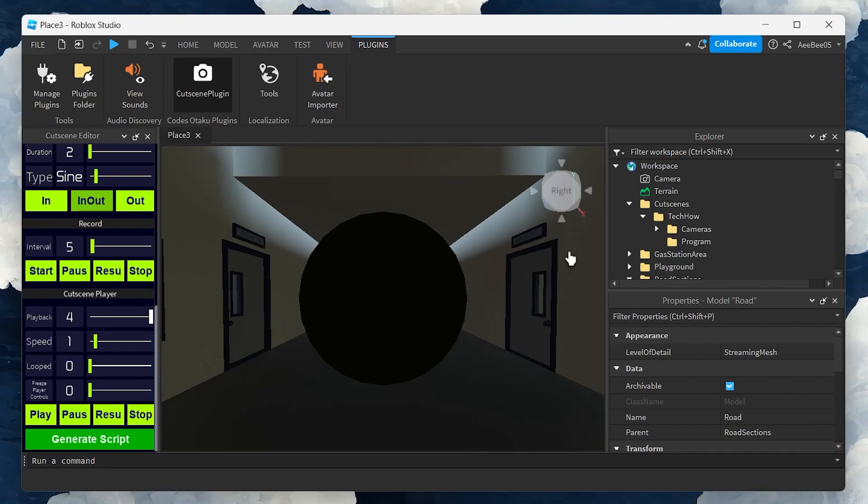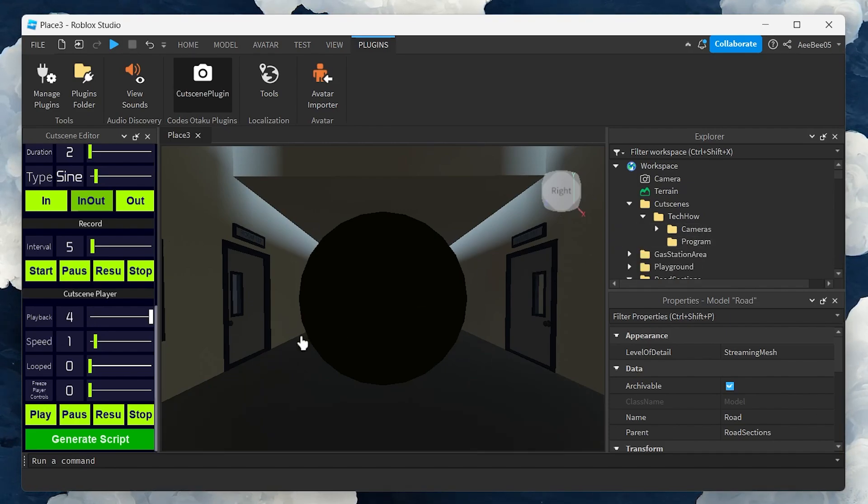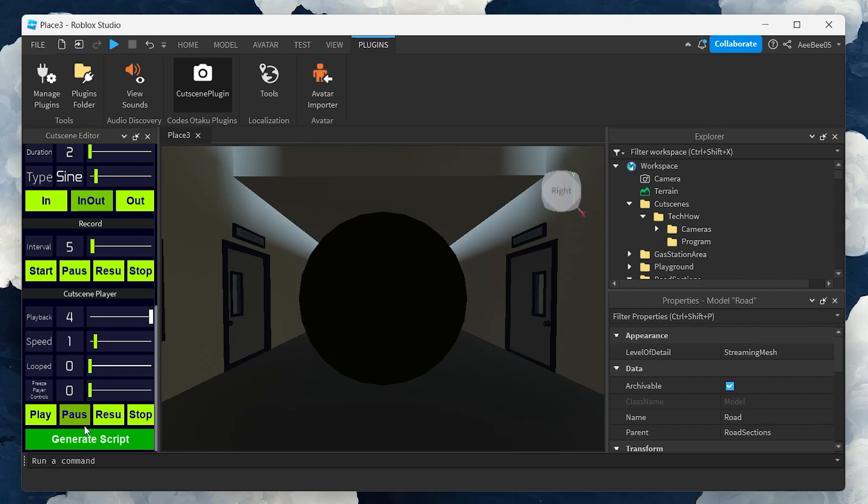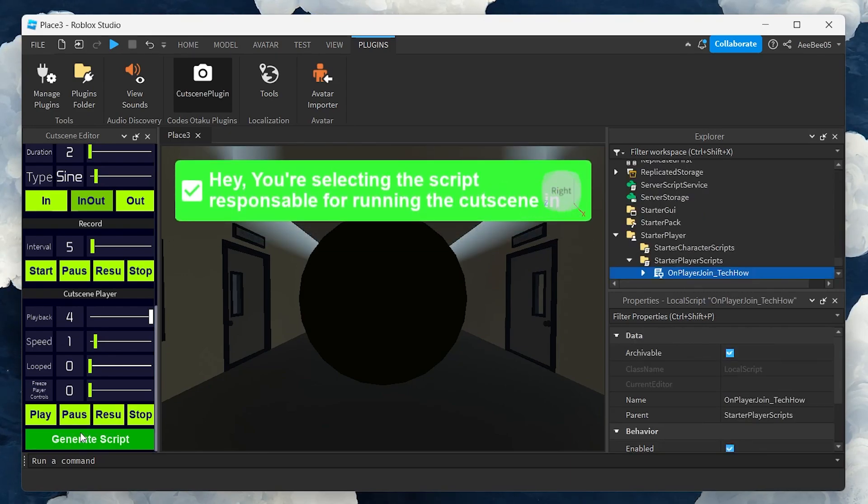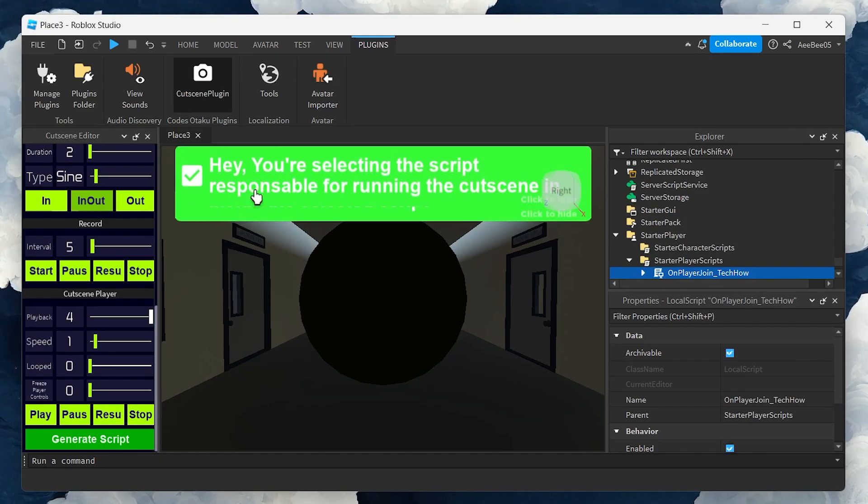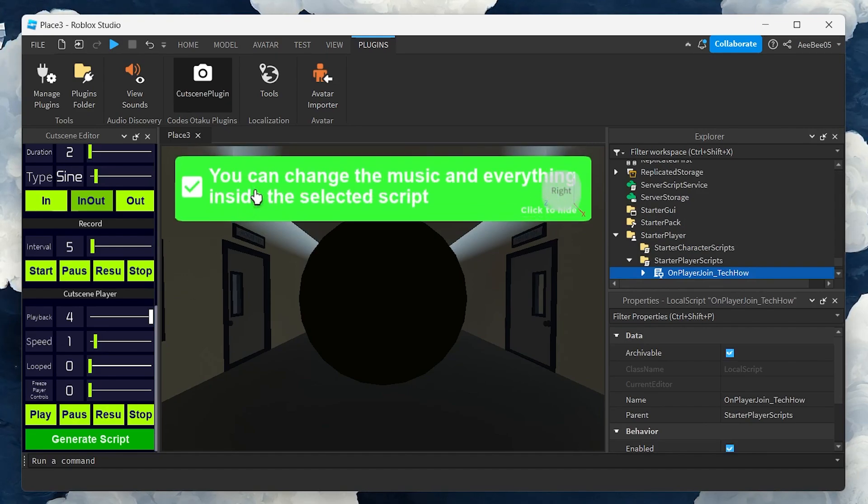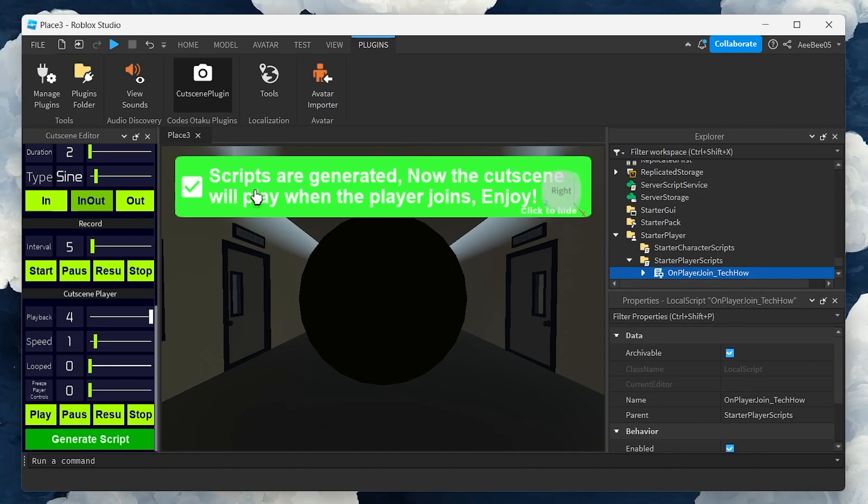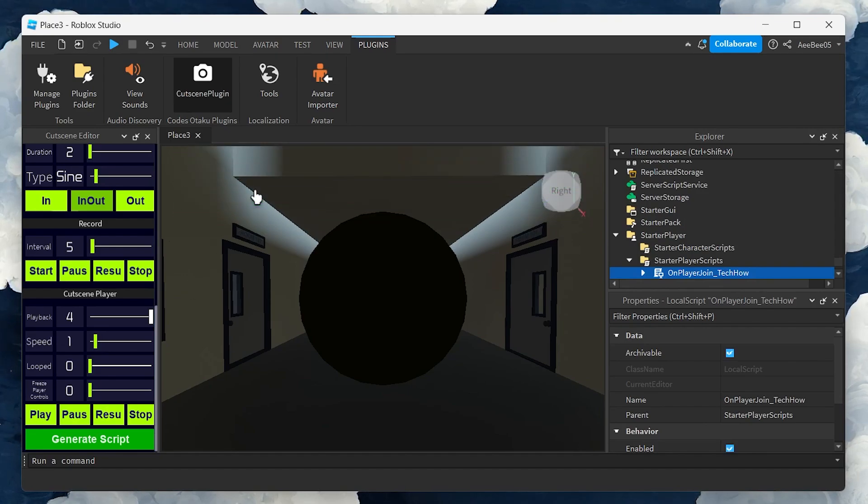Once you're satisfied with your scene, hit Generate Script. You'll see a lot of code generated. Close the edit windows after this. If at any point your mouse gets stuck, navigate to the Home tab and click on Move or select to regain control.